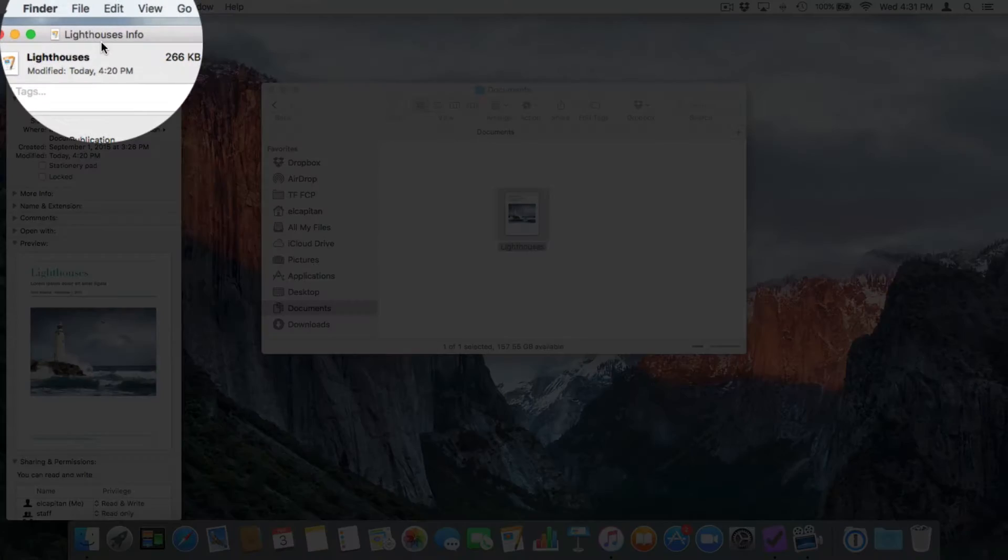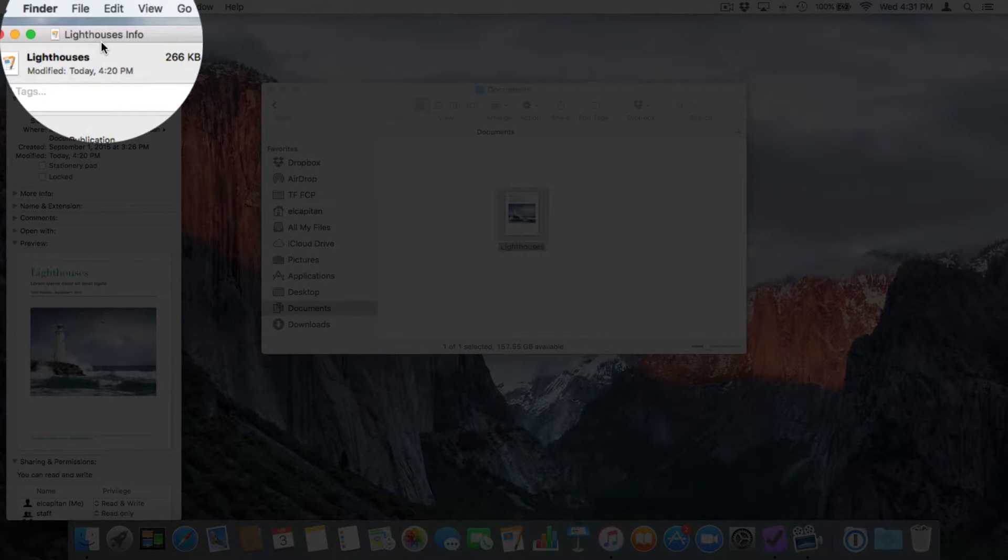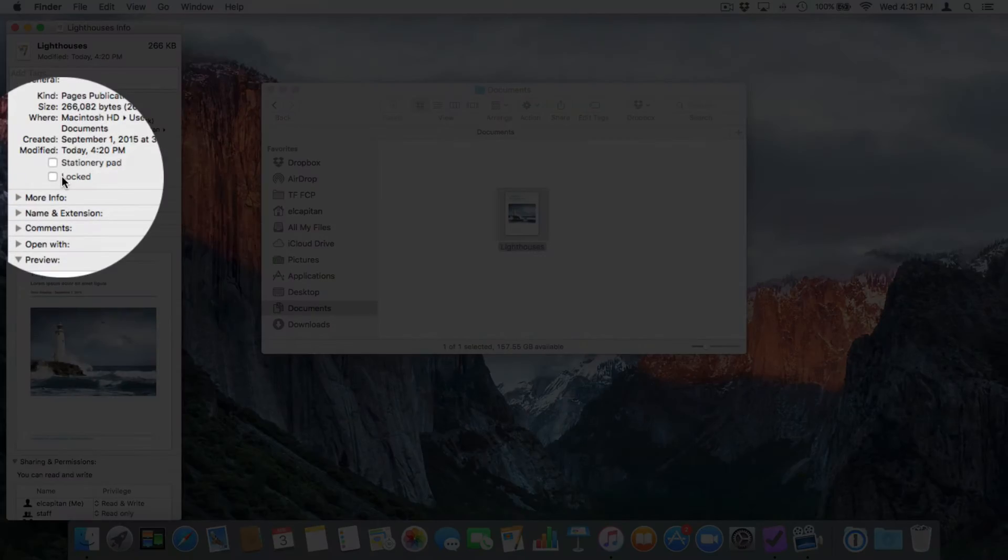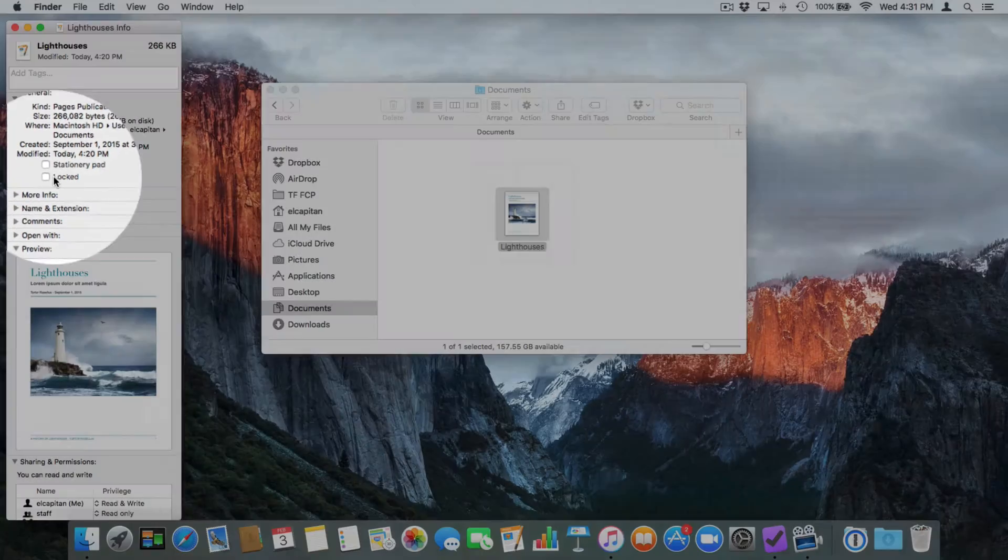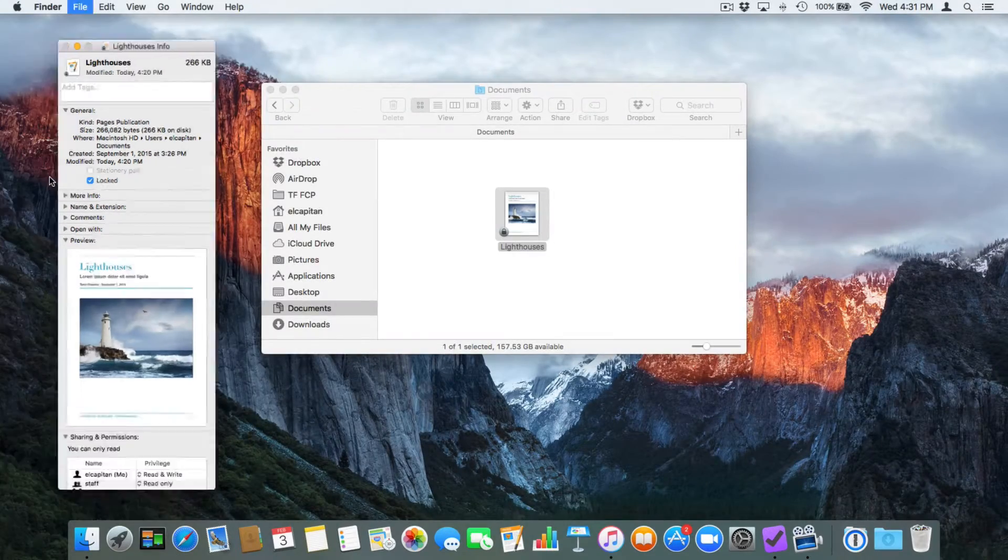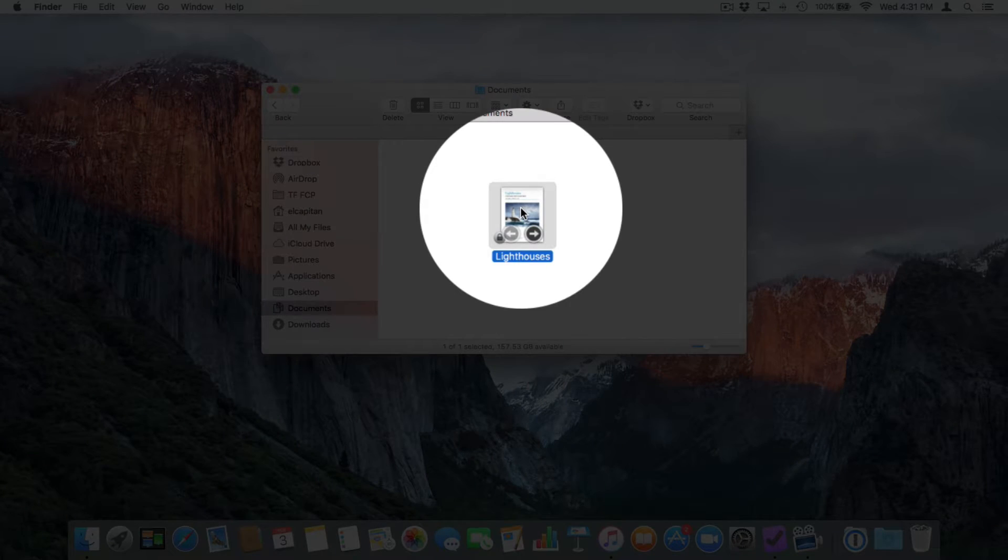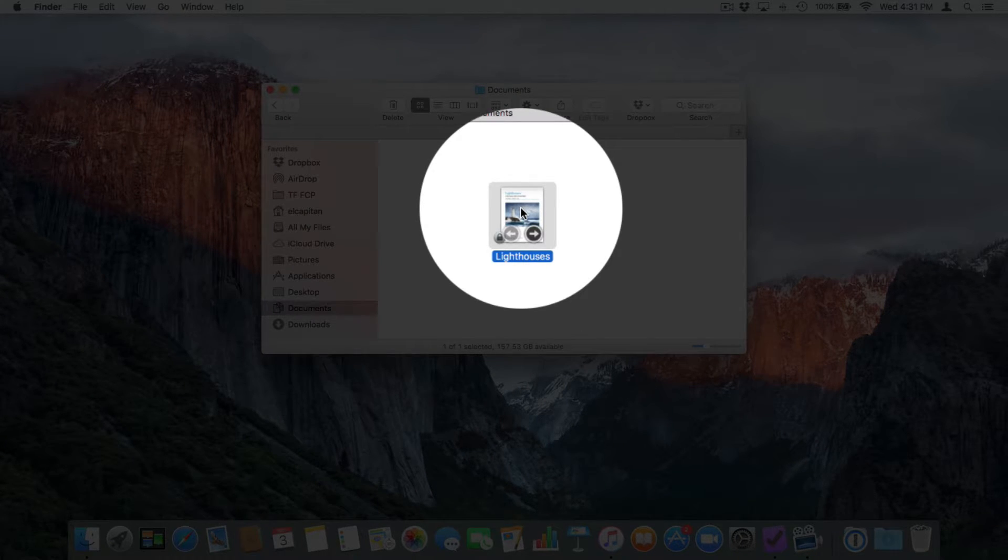We have a new window that opens up. My Lighthouses Info window. One of our options here is locked. So when I go and check this, this document is now locked. You can see the lock in the lower left hand corner.